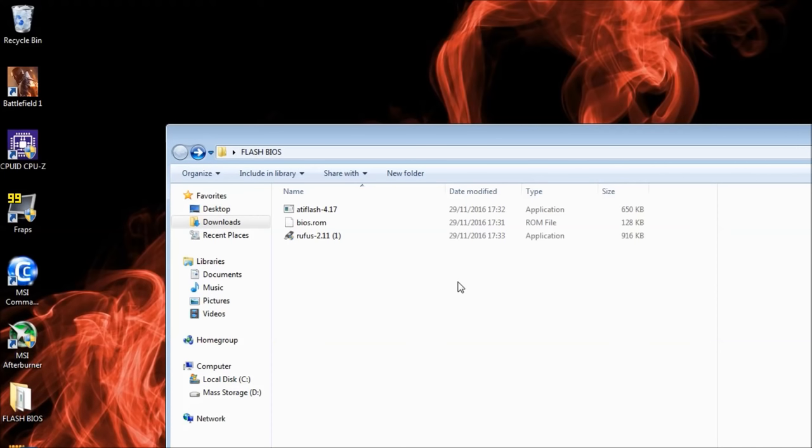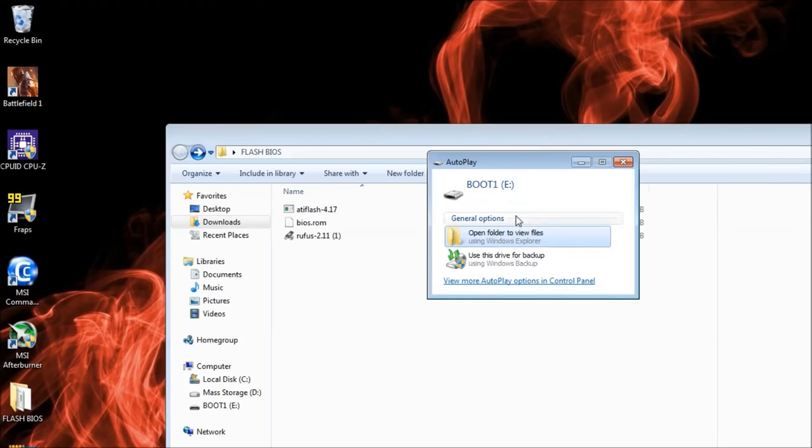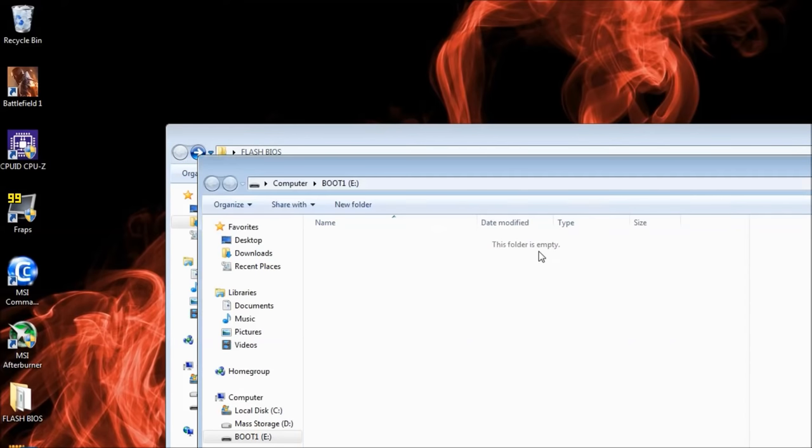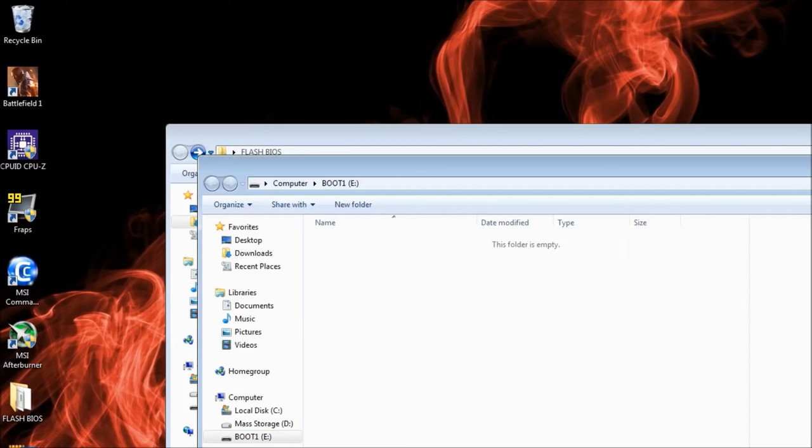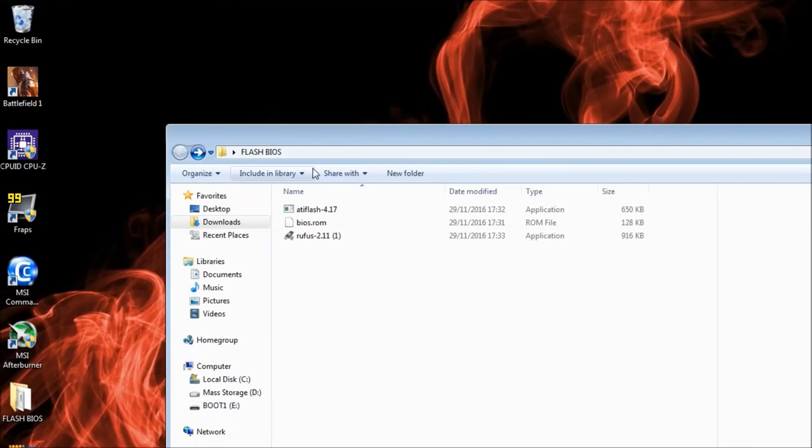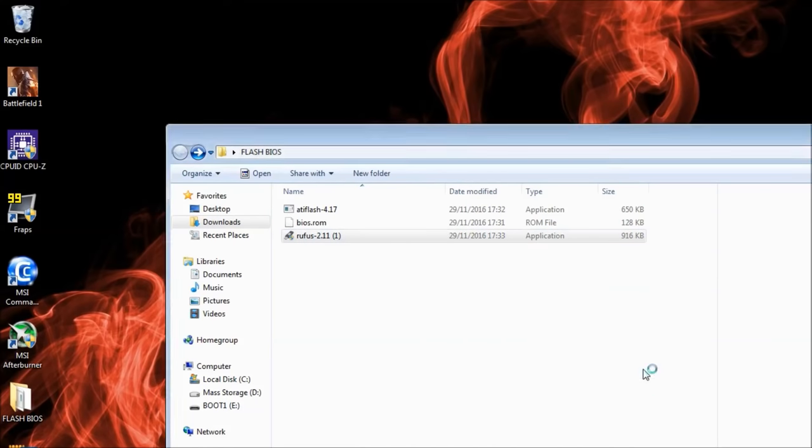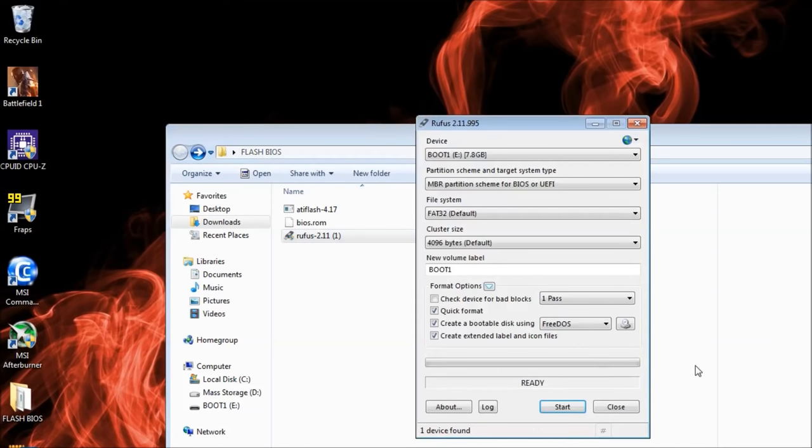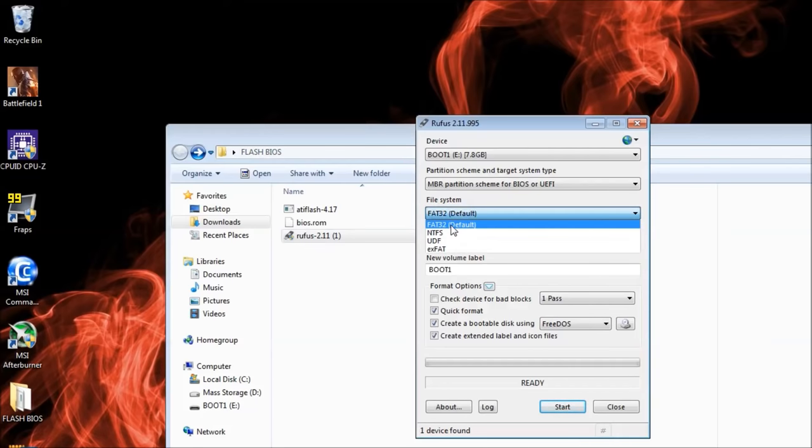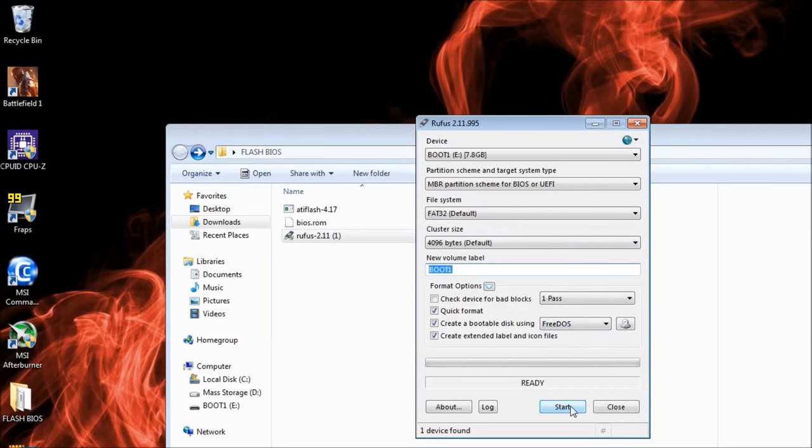Once you've downloaded all these files, you're ready to create your bootable drive. Insert a USB stick and run Rufus. Make sure your USB drive is selected in the drop-down menu, the file system is set to FAT32, and the bootable disk option is set to FreeDOS. Note that this will erase everything on your USB, so bear that in mind before proceeding.